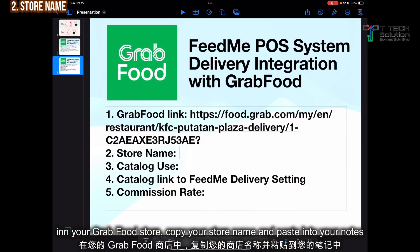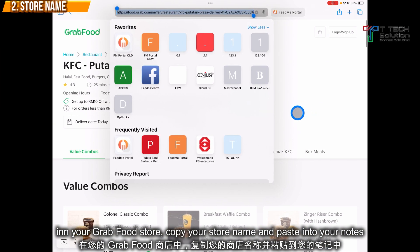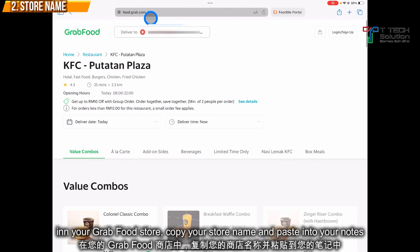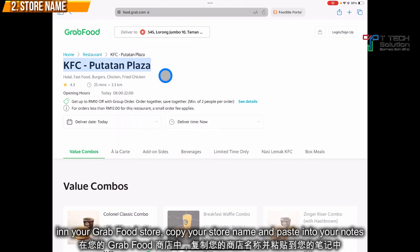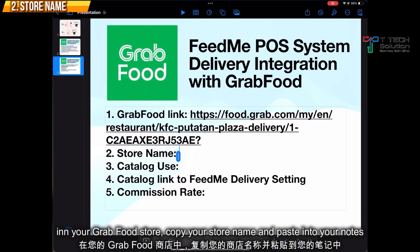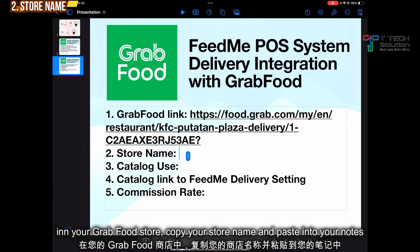Next, the second requirement is the store name. Go back to the browser from before, copy it, then paste it.